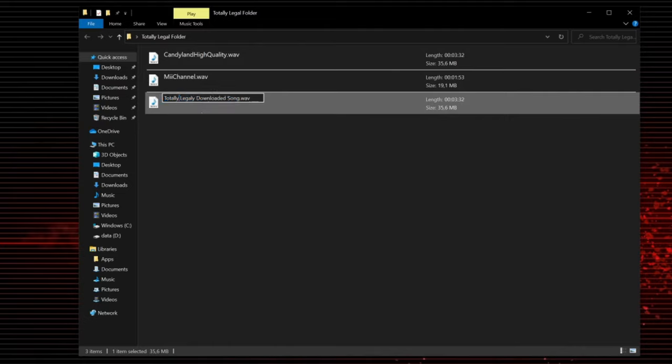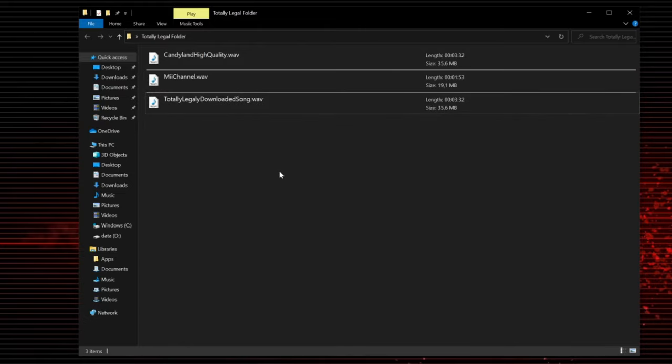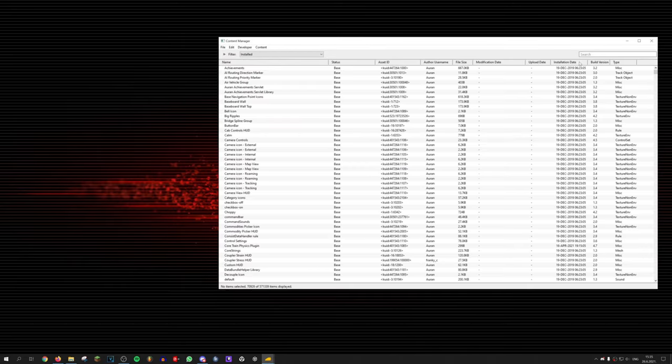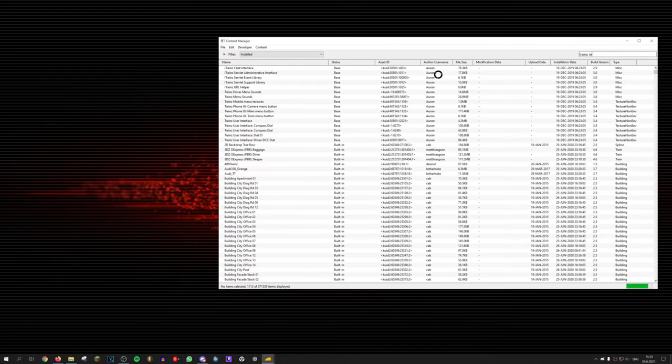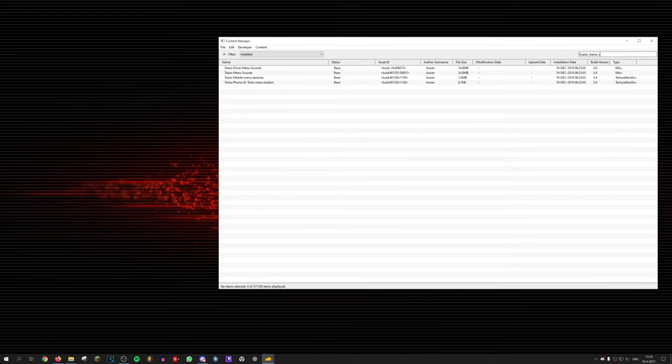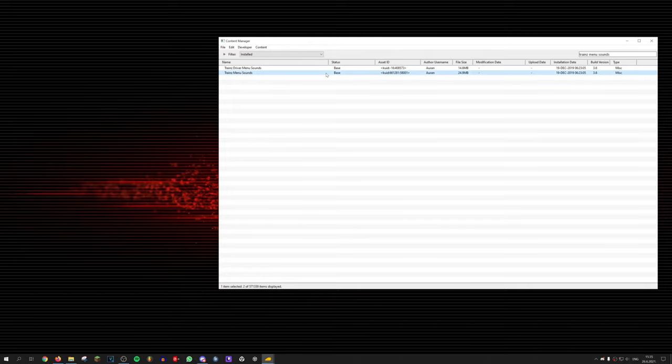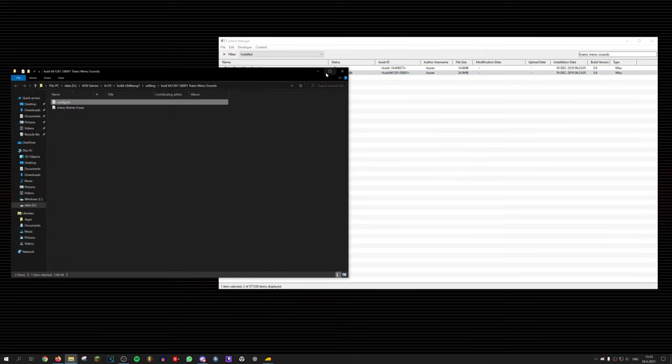Awesome! Now that we have our music we want, we need to tell the game to play them. Go to the content manager and find the asset called Trainz Menu Sounds. I'll put it in Explorer.